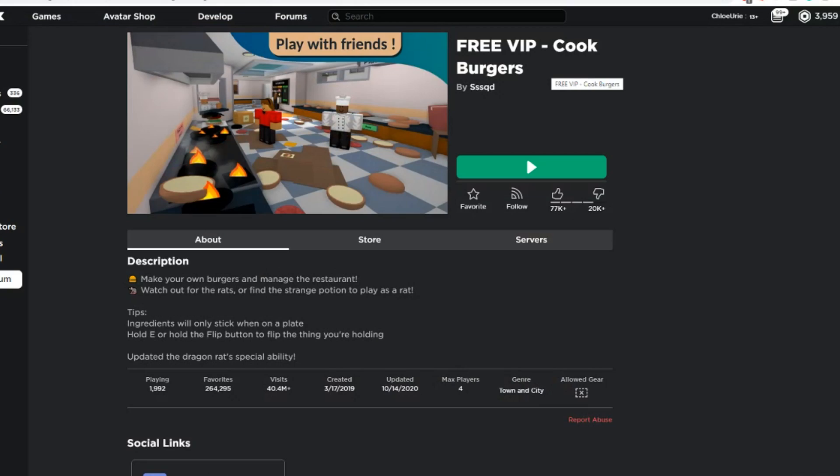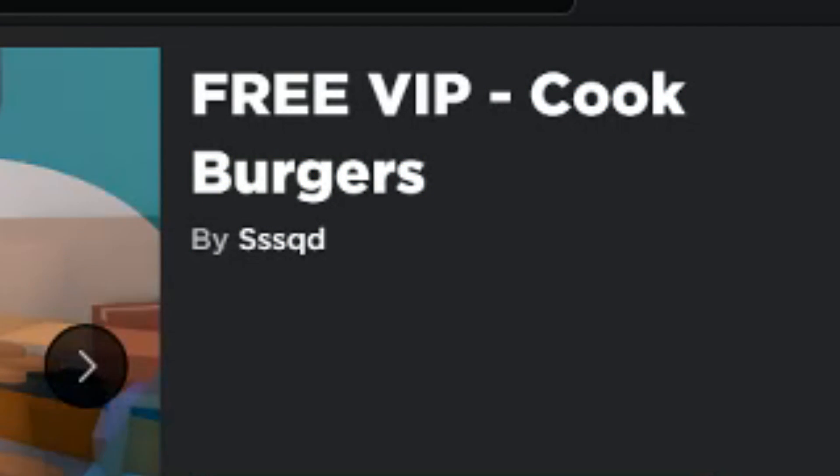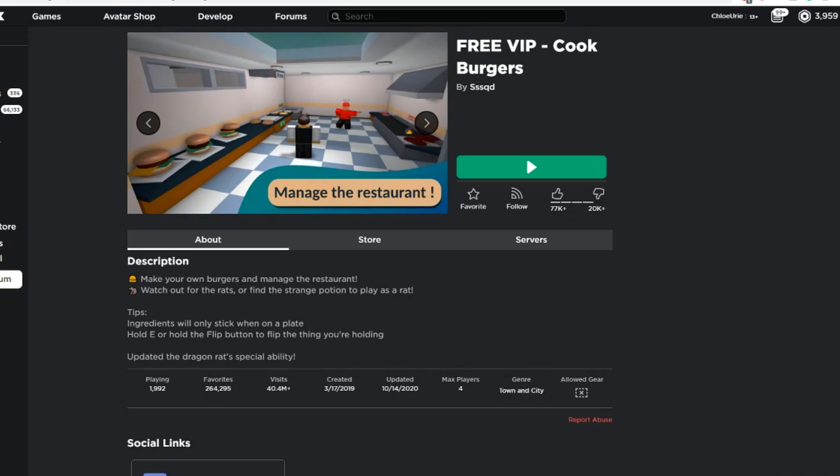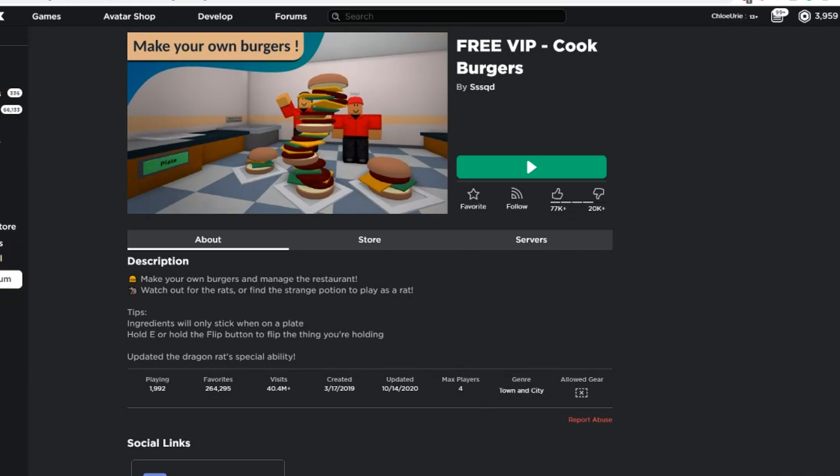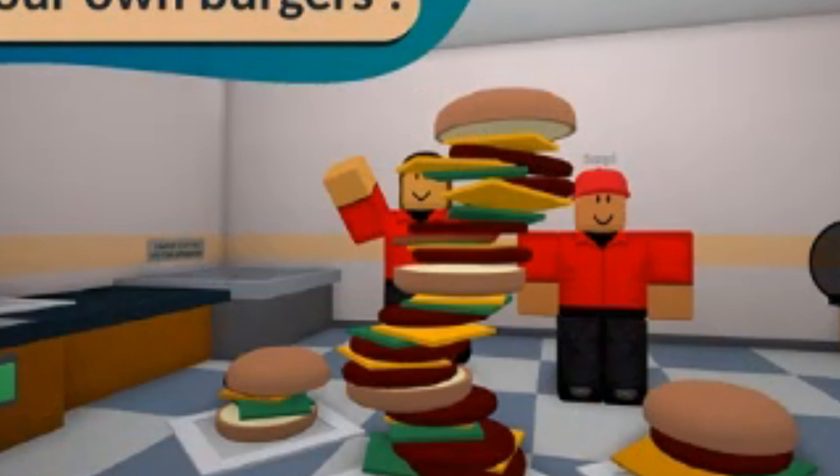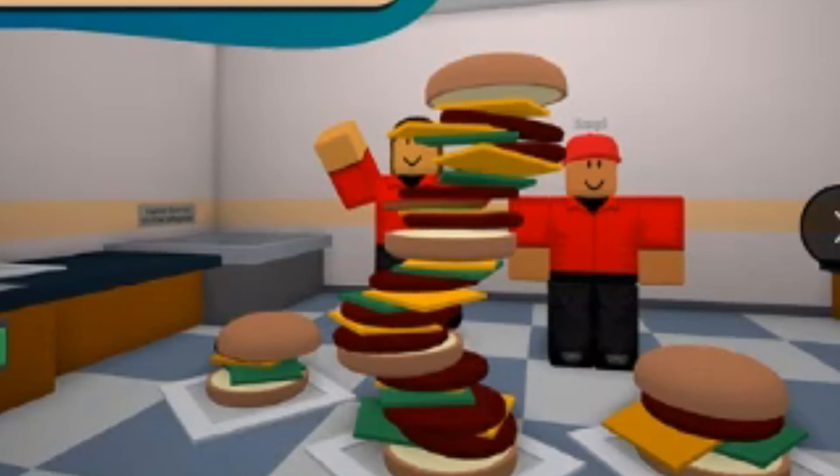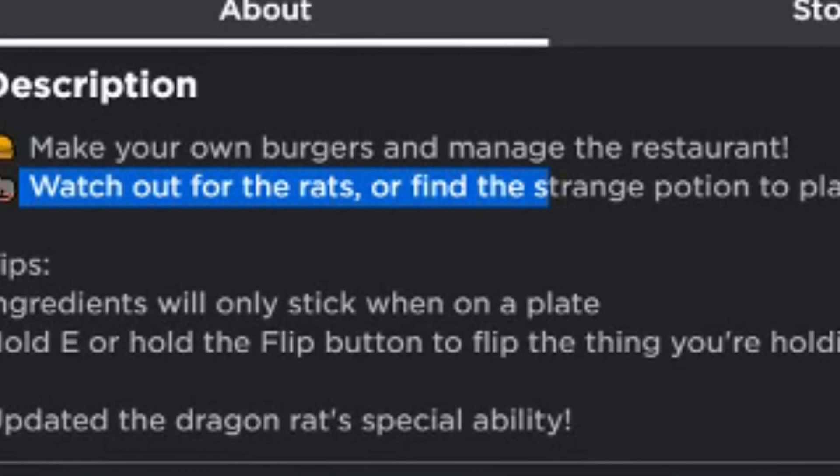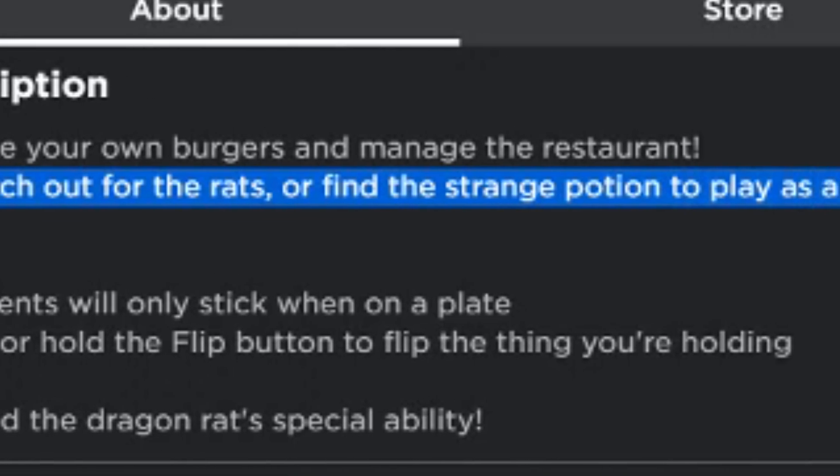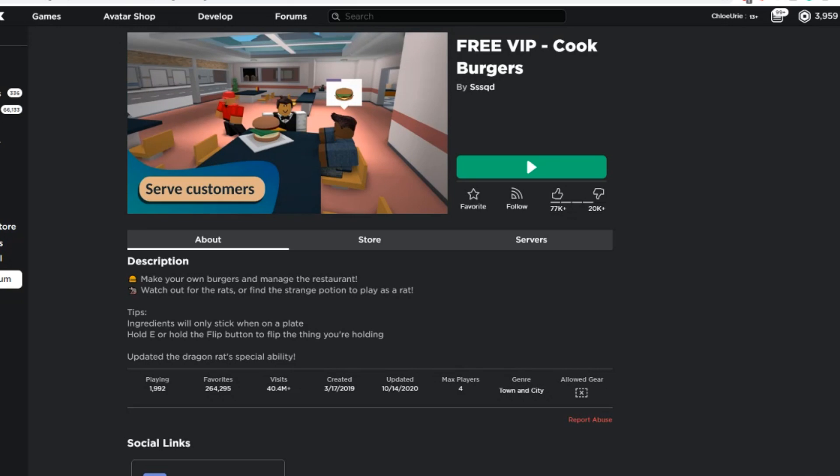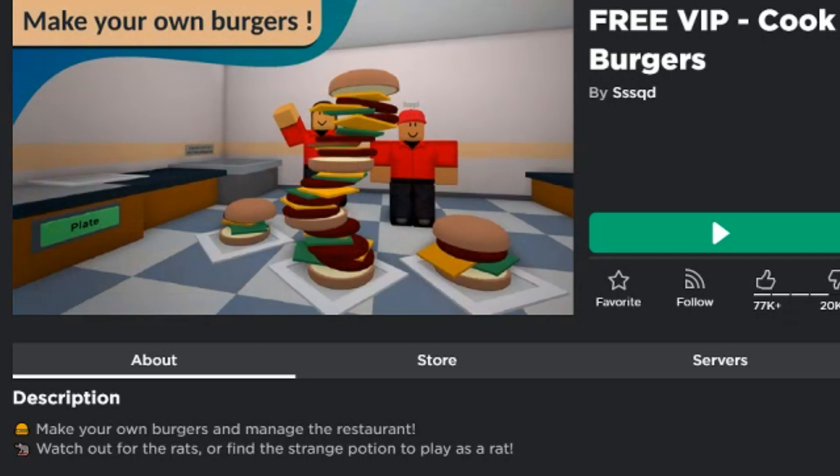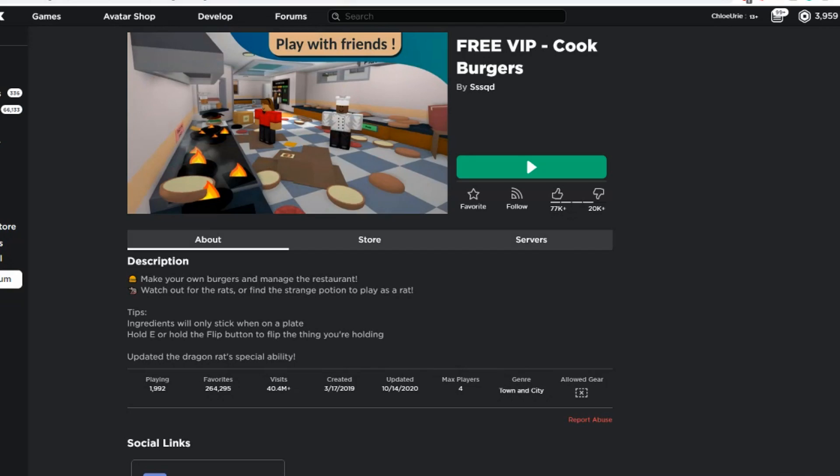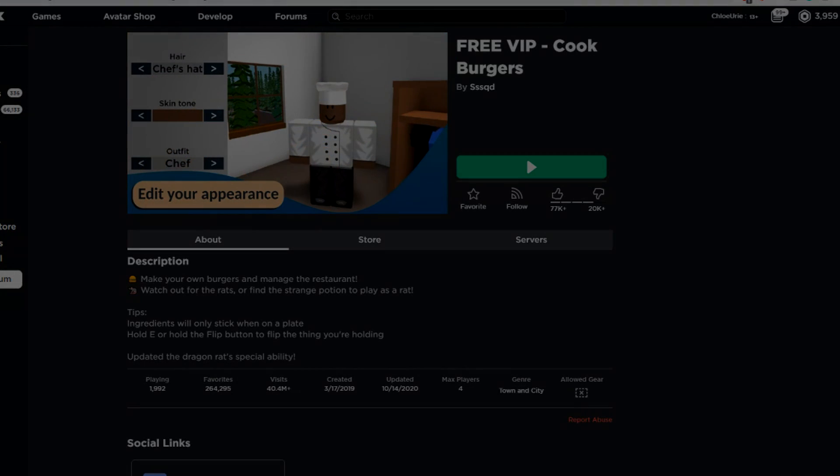If you guys want to play it for yourself, it's literally just called Cook Burgers. You can play with friends, edit your appearance, manage the restaurant, serve customers - as you saw I did an amazing job. You can make your own burgers if you want them to look like this, if you want to add a rat to your burger, customize them to your heart's content. Watch out for the rats or find the strange potion to play as a rat. This game screams chaos, my discord server screams chaos - it kind of makes sense that it was in my discord server that I was suggested to play this game. But anyway guys, think of Cook Burgers and me putting fried rats into my burgers. Thank you guys so much for watching and I'll see you in the next one!